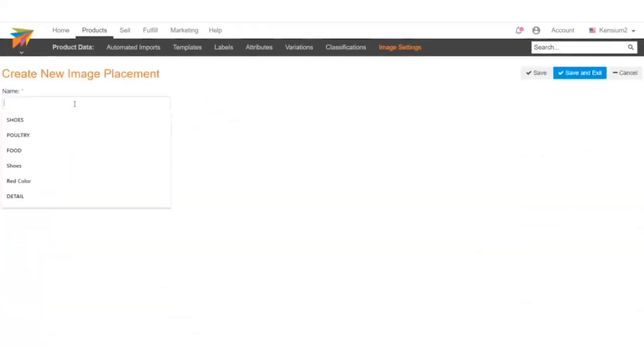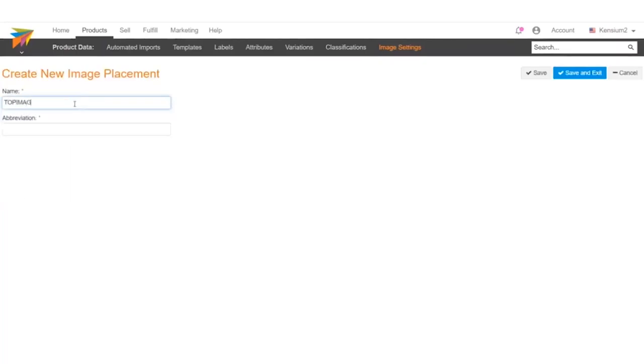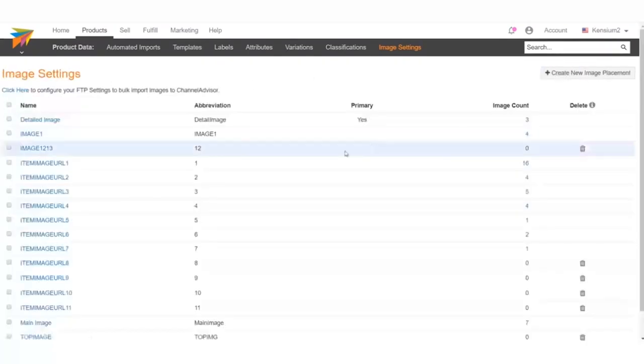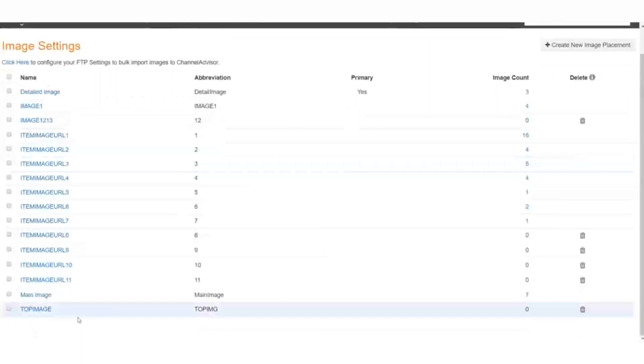Next, we'll enter in a name, which will use TopImage, just like our Acumatica attribute, and an abbreviation, which we can say is TopImg. Click Save, and the image placement has now been created.